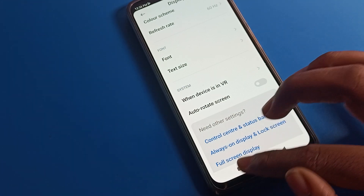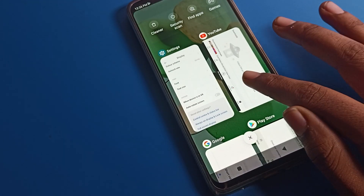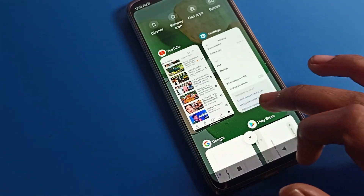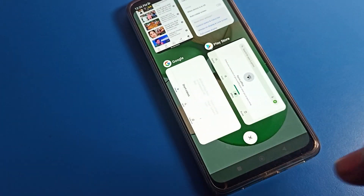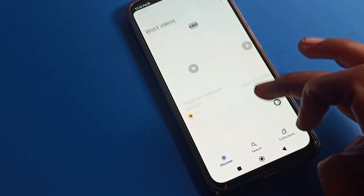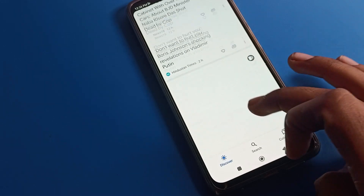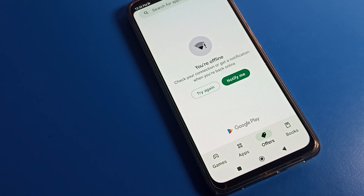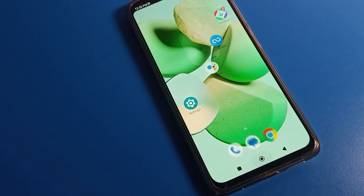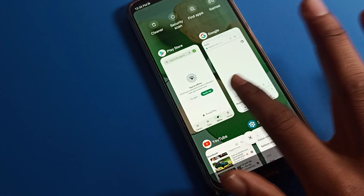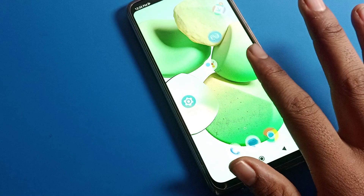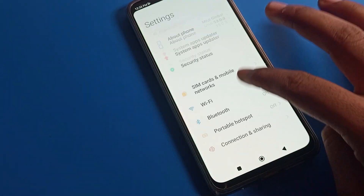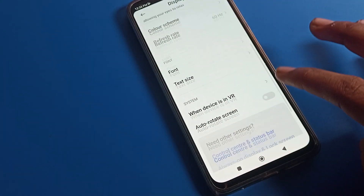After disabling auto rotate, you can now use your YouTube app without your screen rotating automatically. You can also see the Google app — you can use it without the screen rotating. Same with Play Store — you can use it without the screen rotating. That is how we can fix the auto rotate screen problem on Poco phone.